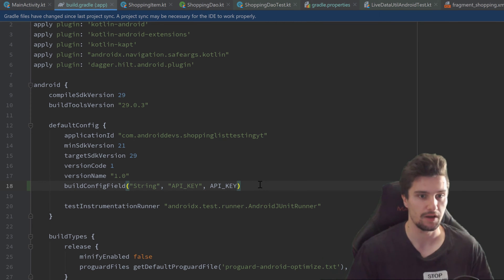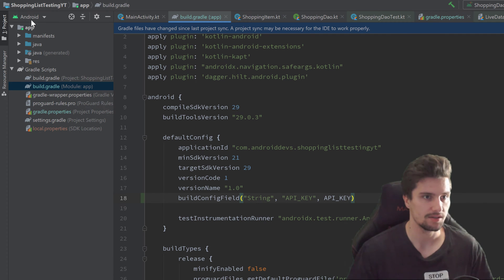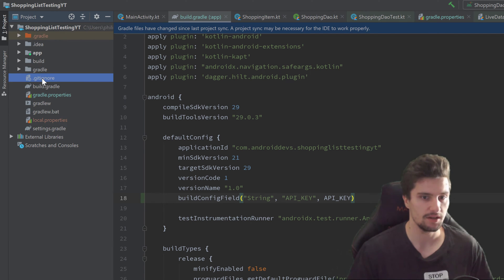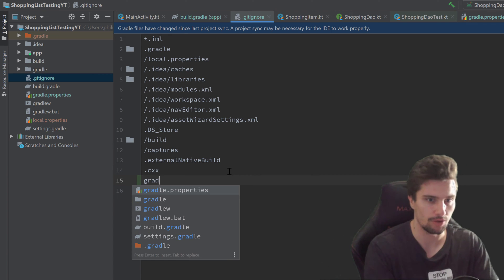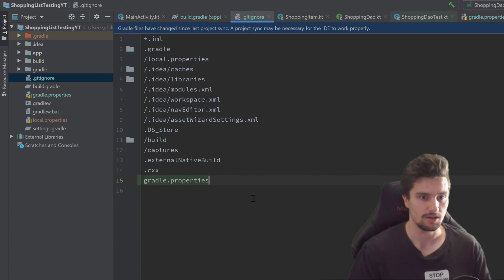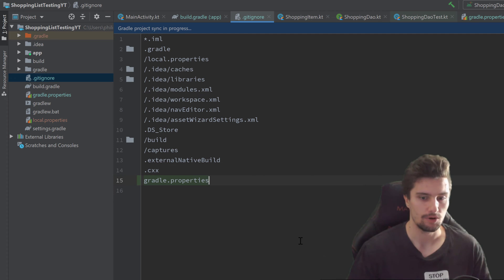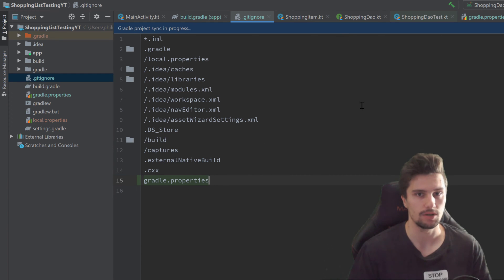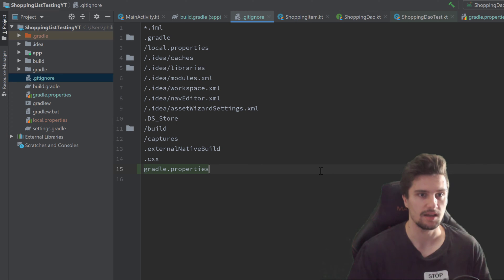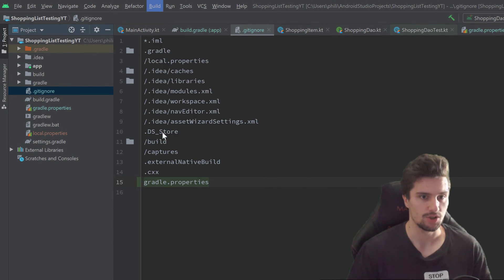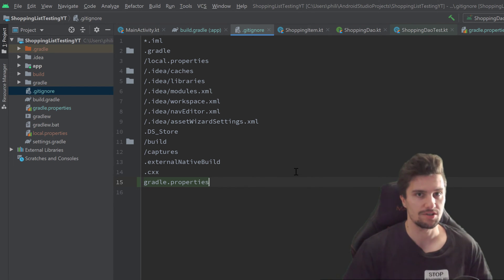If you use Git, you should now put this file into your .gitignore. Let's go to the project hierarchy, switch to the Project view, and open the .gitignore file where we will simply add our gradle.properties file so it won't be included in commits to your remote repository. Then we want to synchronize Gradle using the top-right corner, and also rebuild the project — go to Build > Rebuild Project — because Gradle will include that API key variable in a generated class called BuildConfig, so everywhere in our app we can access it without revealing it.